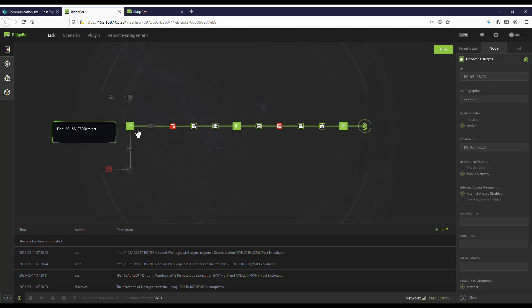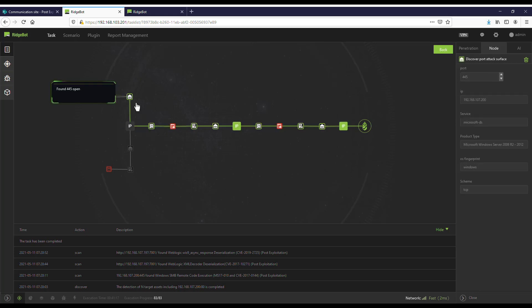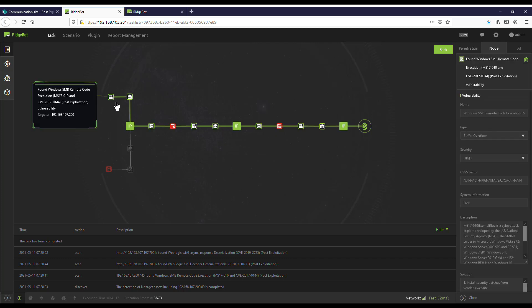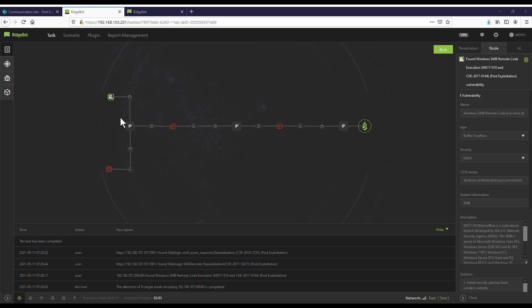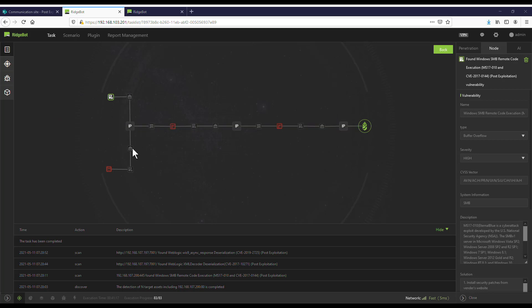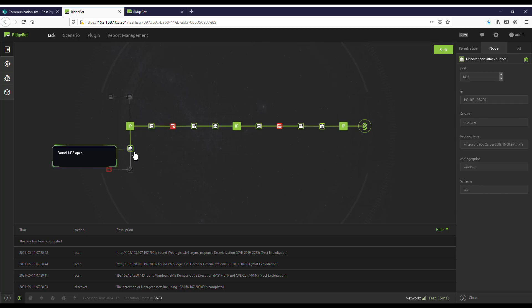On this target, it started to scan for attack surfaces and found port 445 to be open. Using this open port, Botlet found a Windows SMB Remote Code Execution vulnerability MS17-010. Because the exploitation of this vulnerability may potentially cause the target to crash, Botlet will stop further attack using this vulnerability. Botlet continued to look for other vulnerabilities.